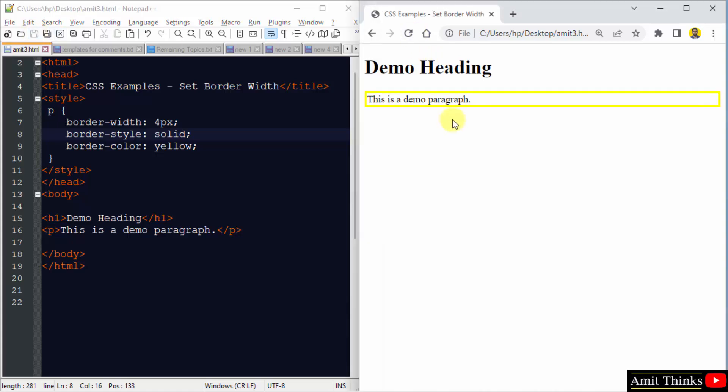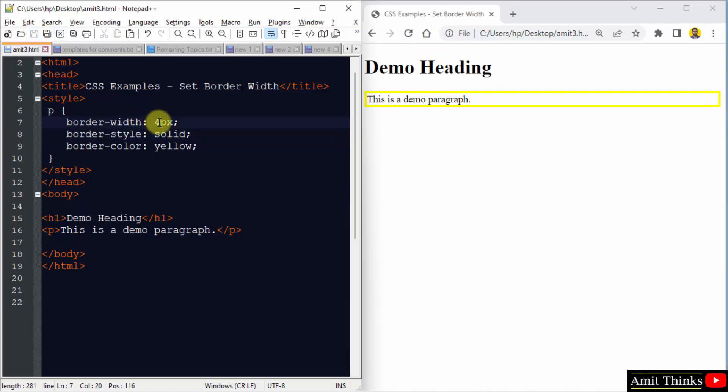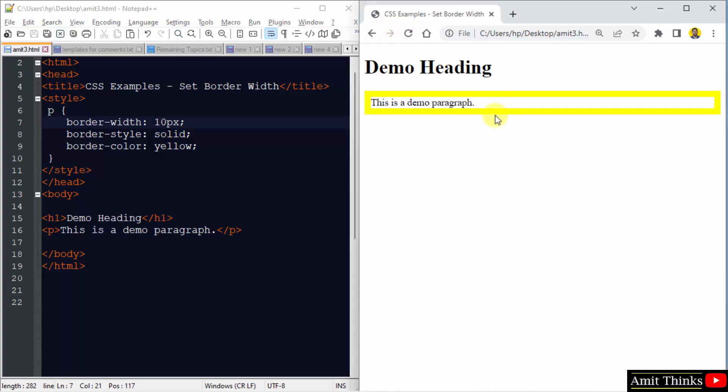And you can see we have set the border width at 4px. Let us change it to 10px and save. Run. Here it is.